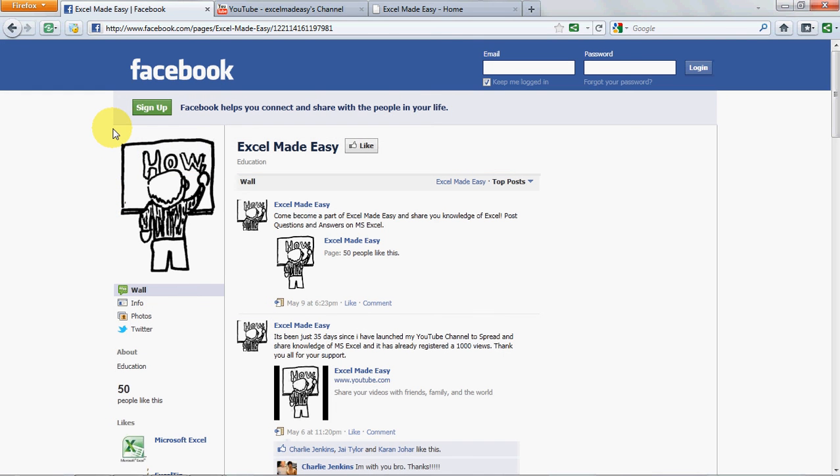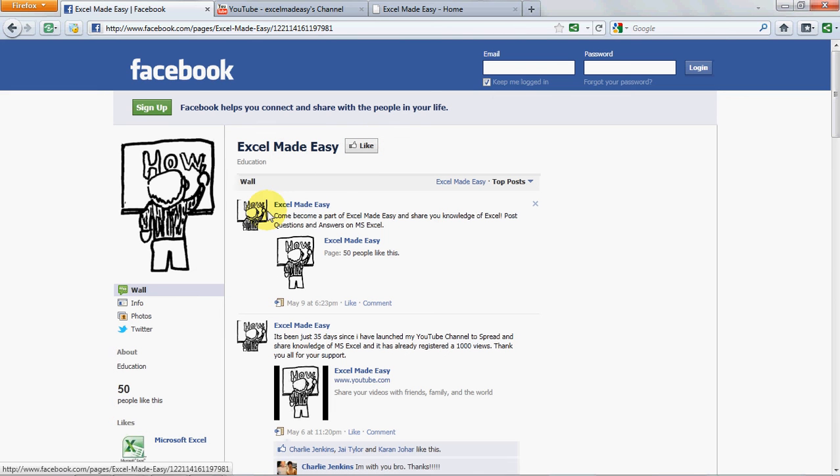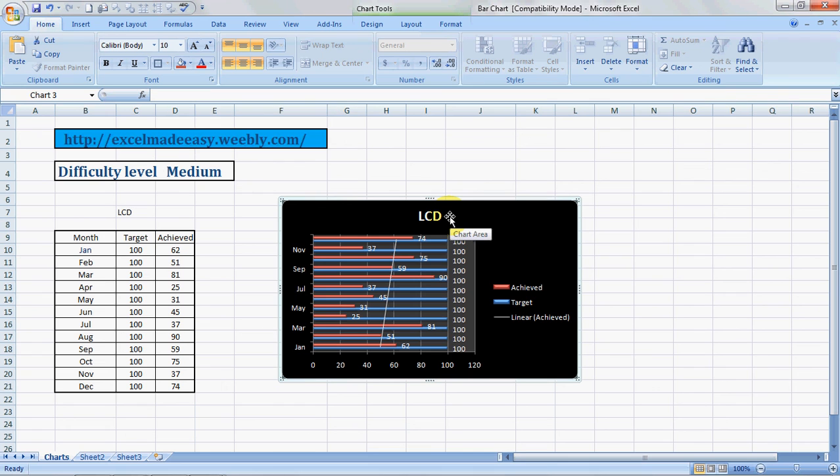Do like me on Facebook. I'm running a campaign. I would like to make Excel Made Easy page on Facebook as the point where people come and ask questions and post answers. So come to Facebook, come to Excel Made Easy on Facebook, and like us over here. Then become a part of Excel Made Easy, share your knowledge with us. So this is your Excel guru signing off for the day. Have a wonderful day ahead. Happy Excel learning.